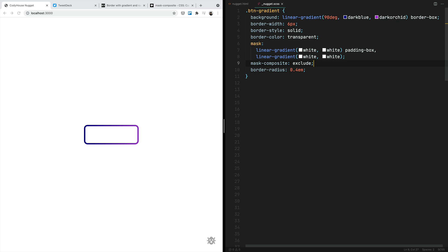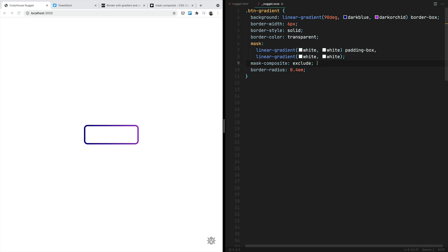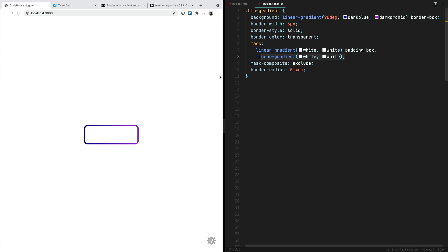With masks in CSS you can decide which parts of an element are visible and which parts are not. Mask is really advanced in that you can make compositing operations between different mask layers. So in this case, imagine we are creating a first element whose size equals the padding box — the whole element except the border — and then a second element whose size equals the whole element. With mask-composite we are saying we want to remove the first element from the second, similarly to what you would do in tools like Adobe Illustrator or Figma to subtract shapes.